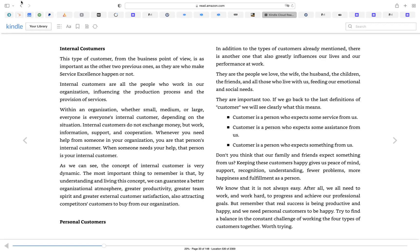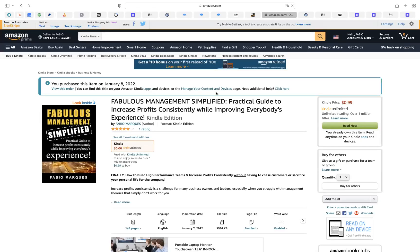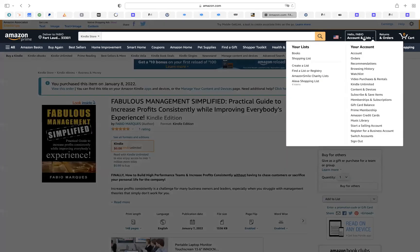If you want to get out of the reader, you just go to the upper left side, click 'Show the Previous Page,' and you will be redirected to your Amazon dashboard.